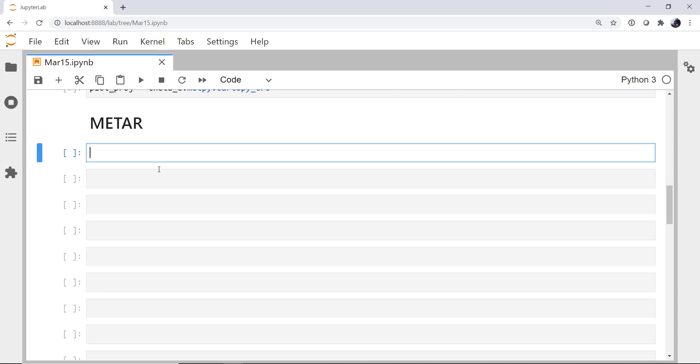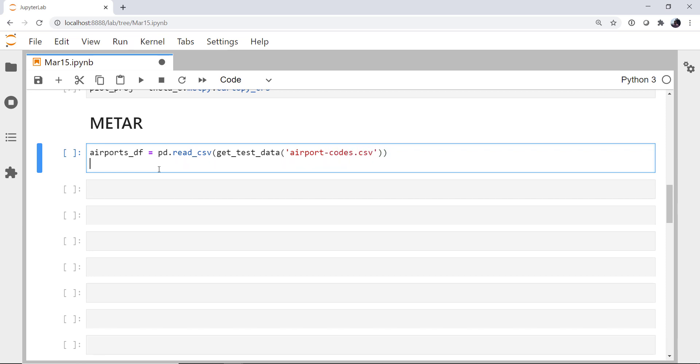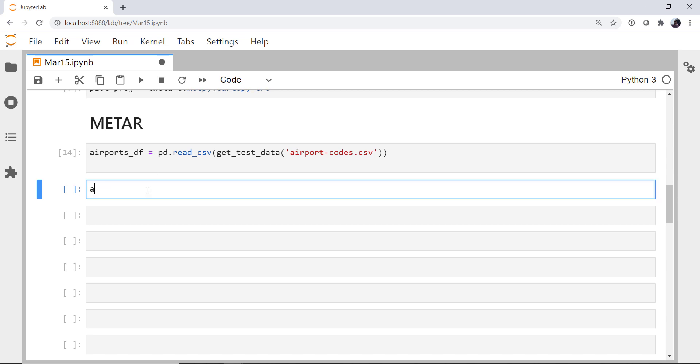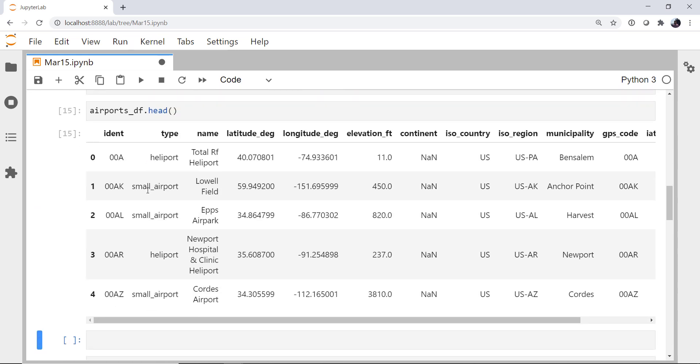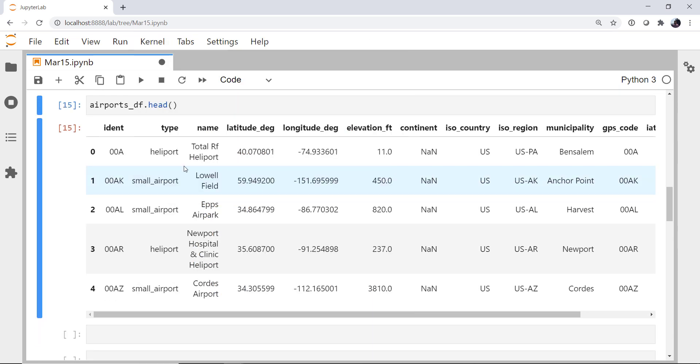We can use the getTestData function to get those. And if it's not already on your system, a package called pooch will go out and download it for you. It's a CSV file. So I'm going to read it into a dataframe using pandas read CSV. The getTestData function and then the name of the file we want, which is airport codes.csv. If we run that, and then we do a .head, we see we've got identifier, type, name, lat long, etc.